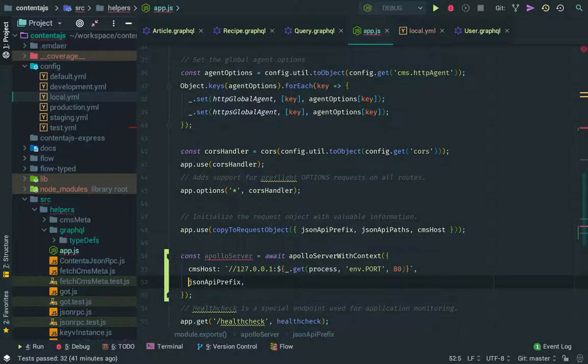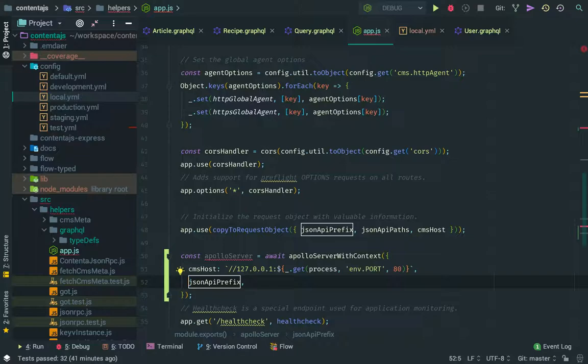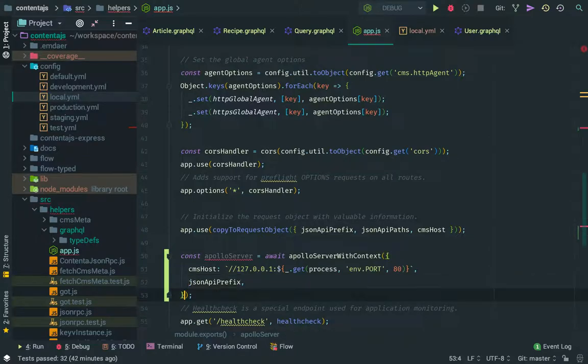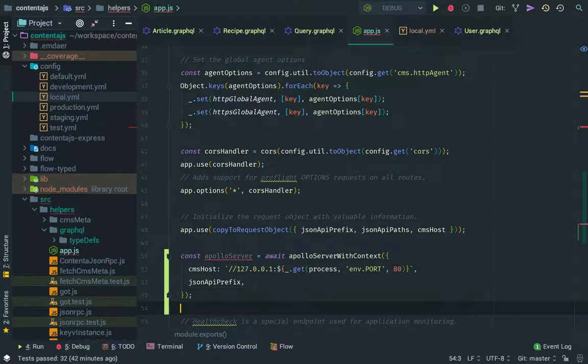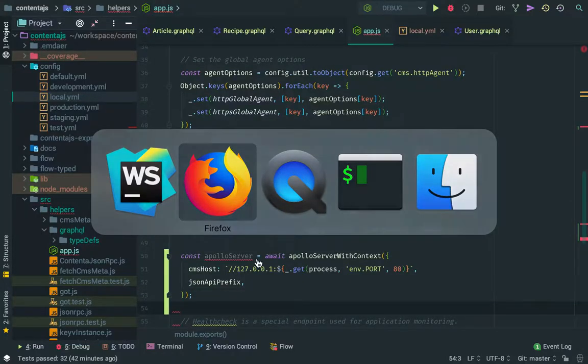So the JSON API prefix is something that we read live at the beginning when we boot up the Node application from the CMS server. So we configured that with the connecting details, basically.